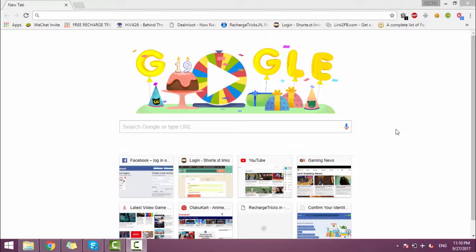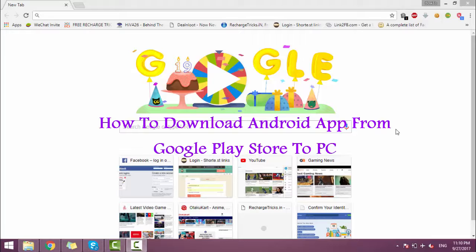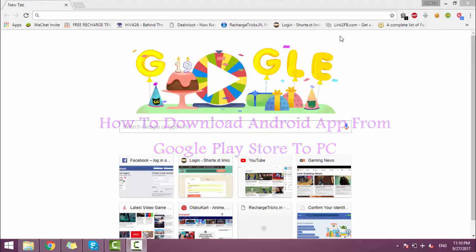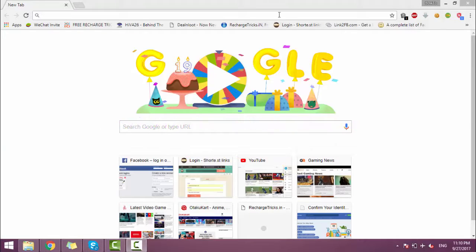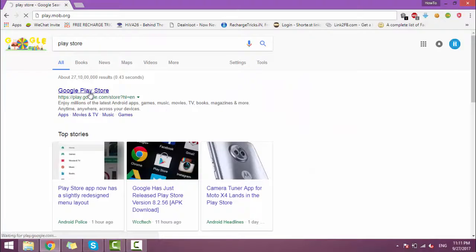Hey, hi guys. Today I'm going to show you how to download Android apps from Google Play Store to your PC or desktop. So let's start. First, you have to go to Google Play Store.